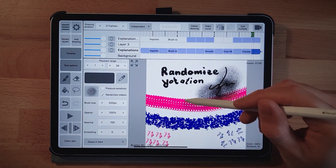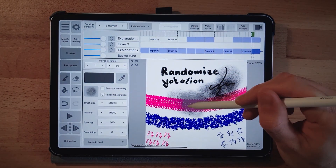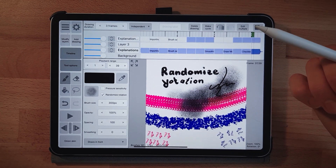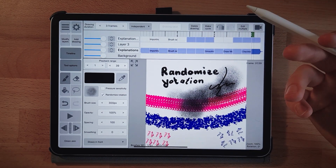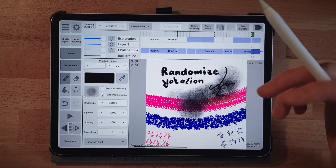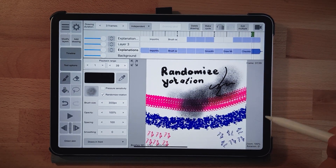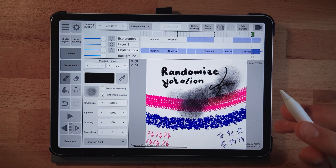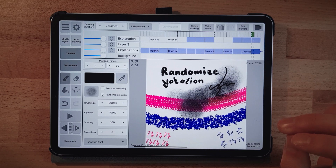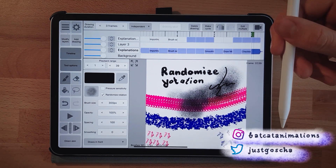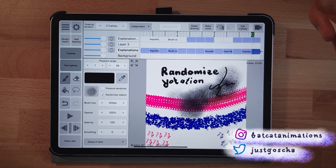It's also very simple to create your own brushes, so it's no big deal. If you still have questions, don't hesitate to ask. My next tutorial will cover creating textured effects in Rough Animator using brushes and different techniques. I hope you liked this tutorial — have a nice day, create something cool, and tag me on Instagram at Bad Cat Animations or on Twitter at just Gosha.